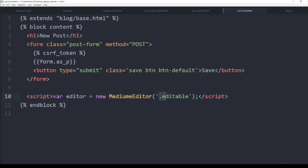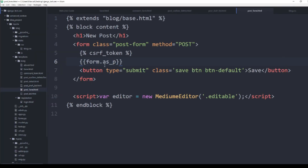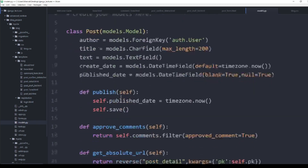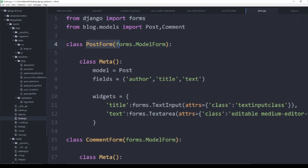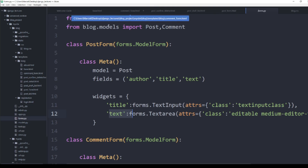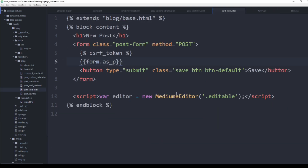Remember that the '.editable' class is attached as a widget. If you go back to forms.py, you can see that on the PostForm we added the 'editable' class for the text field. That's what links the post form page to the Medium editor. Save that and we're good to go. That's our post form page done.